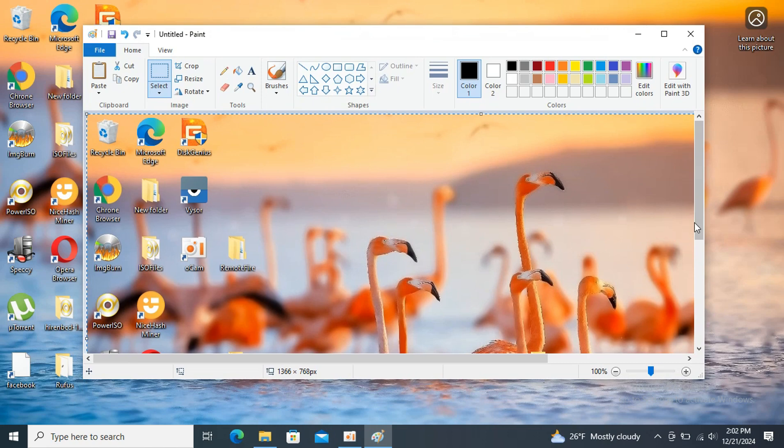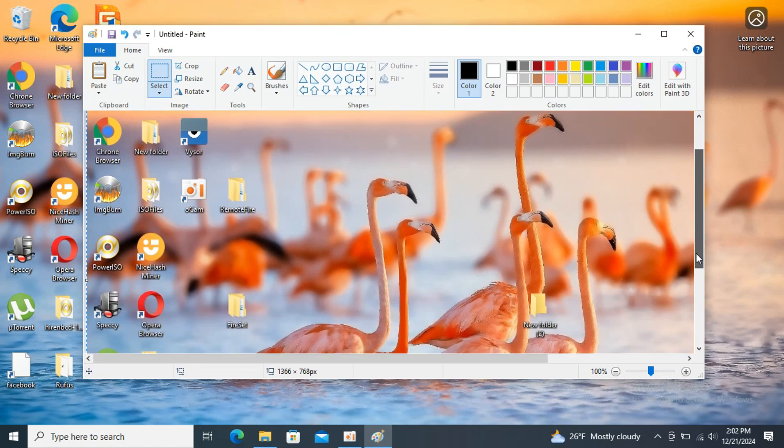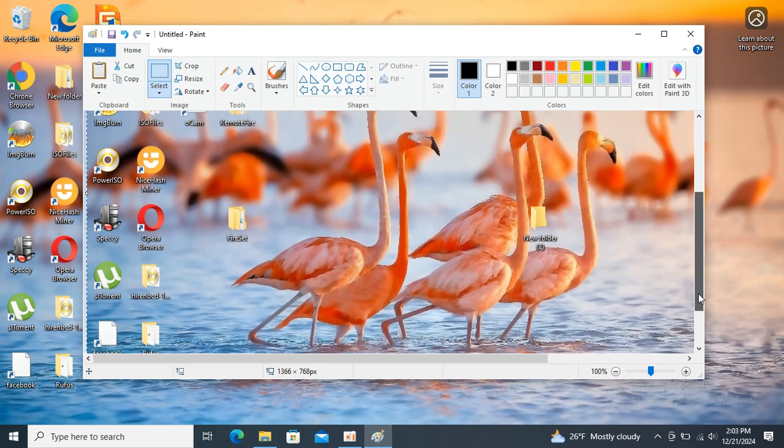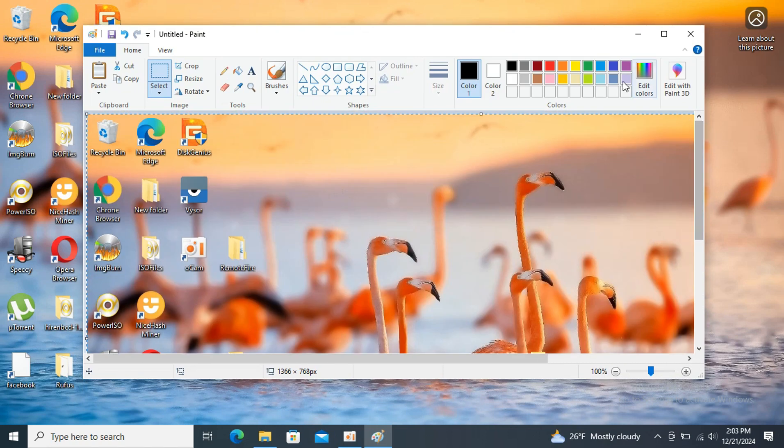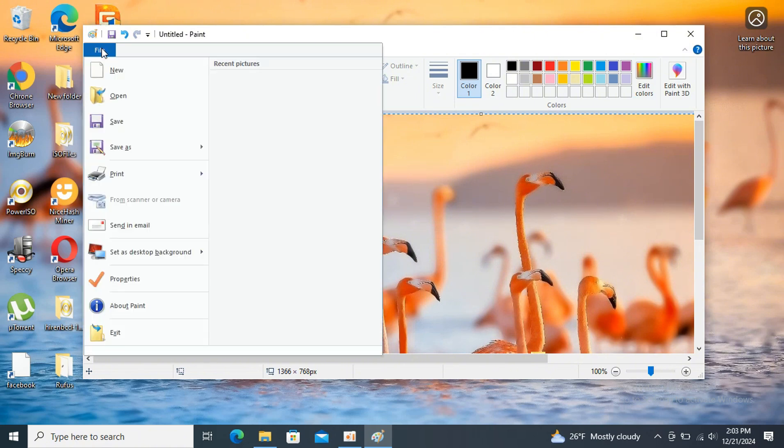After you paste the captured image, now you can save the screenshot. Go to File, Save As in the image editor.